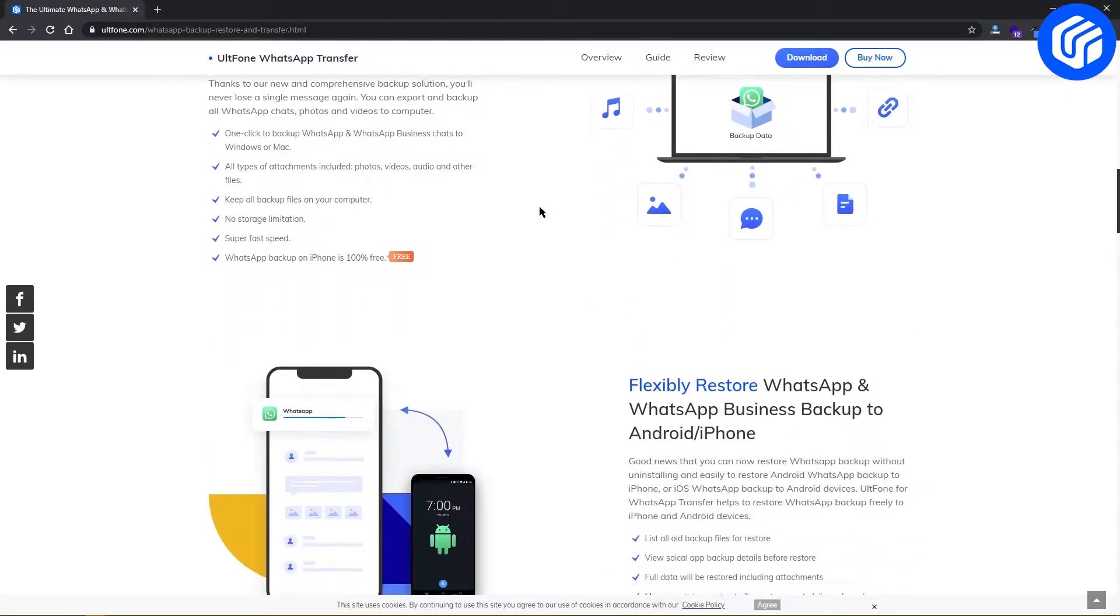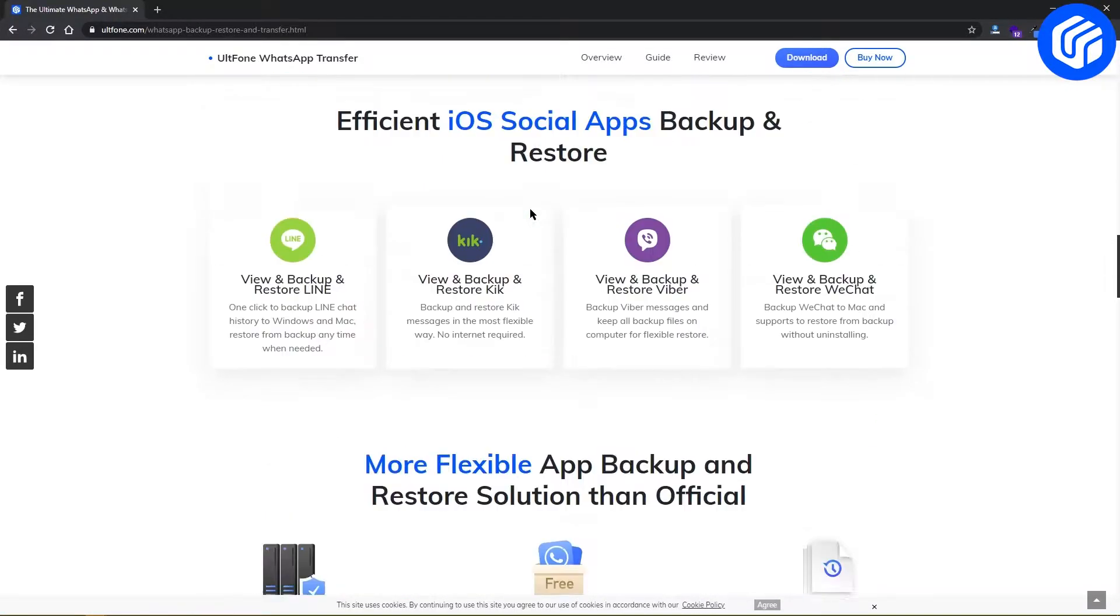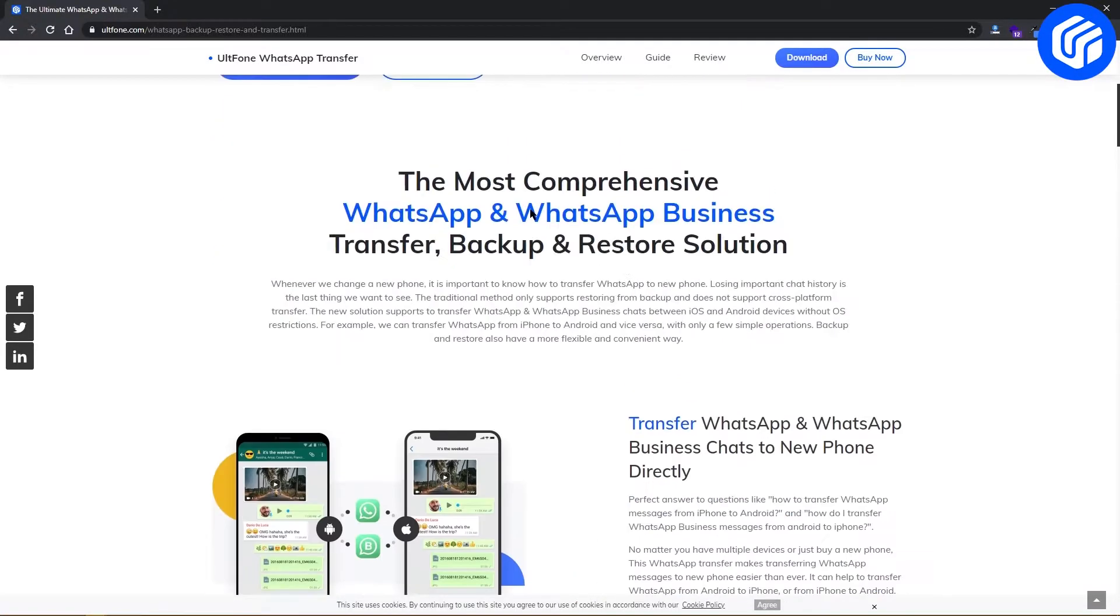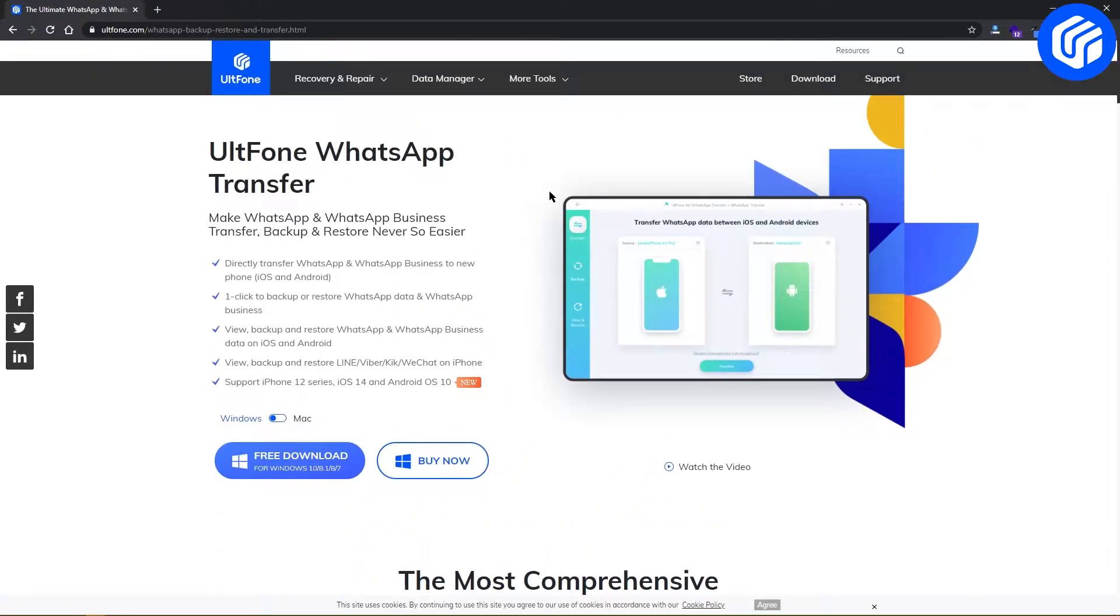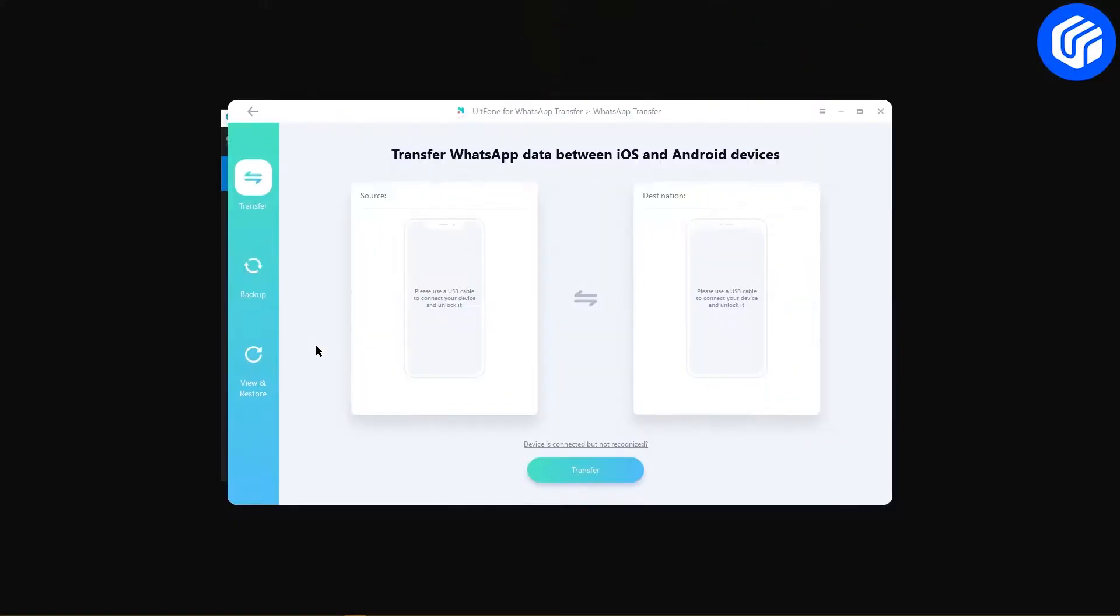First, download UltFone WhatsApp Transfer to your PC. You can find the download link in the description. Install and launch it. Now select WhatsApp from the options provided.